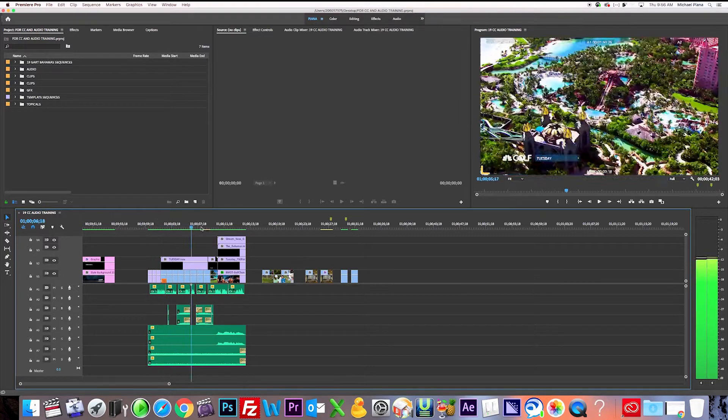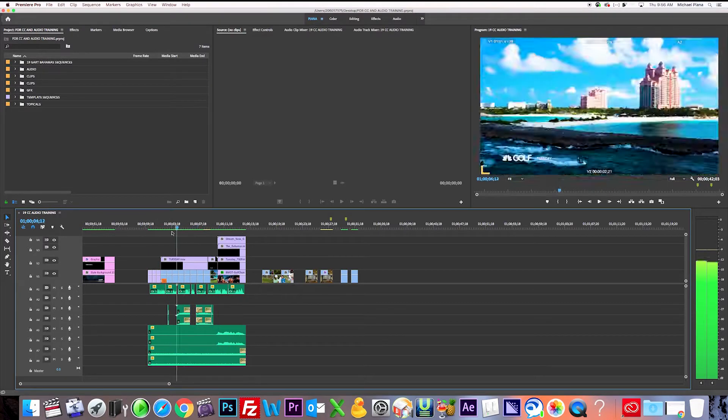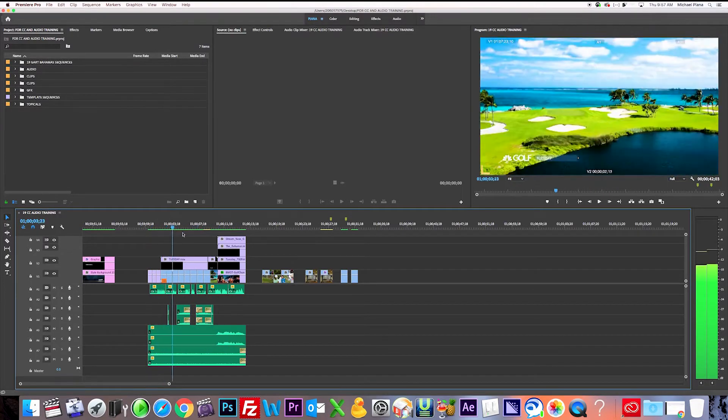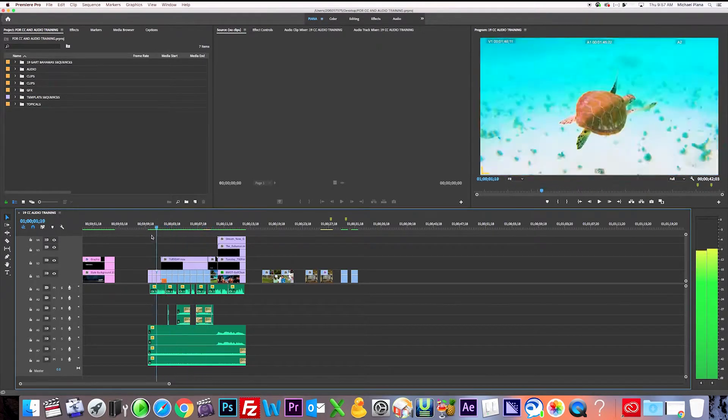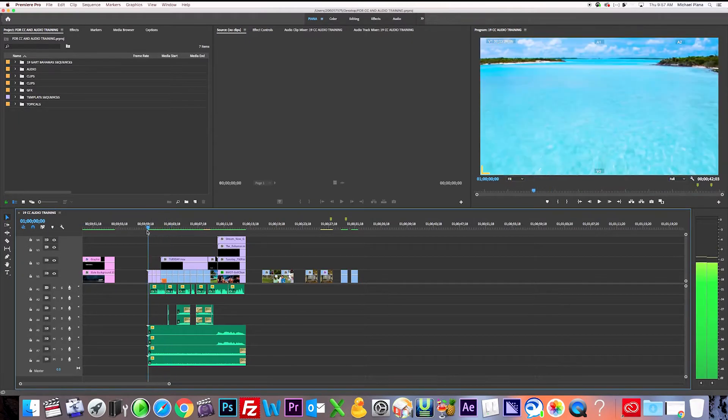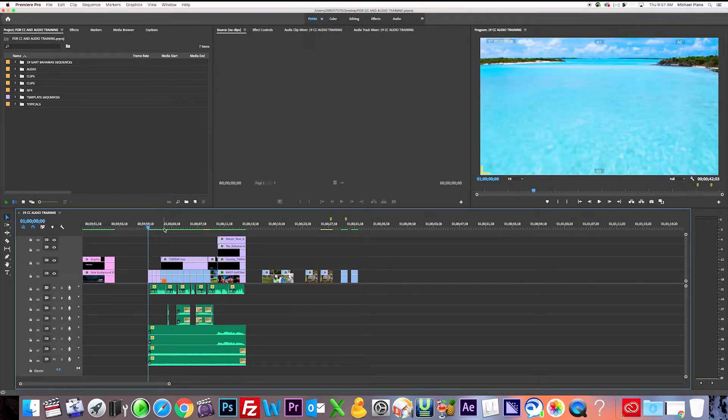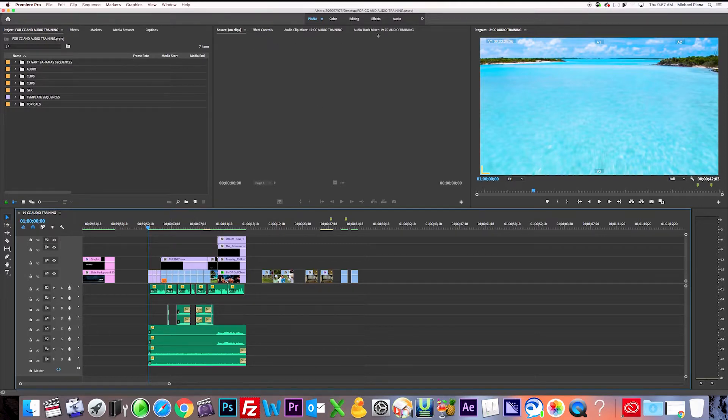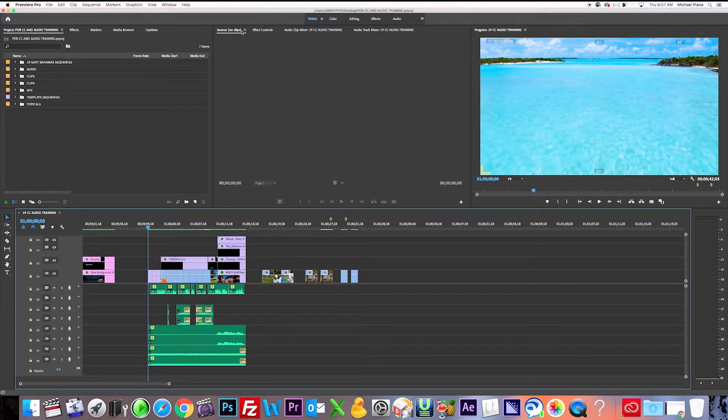So right here I have a spot. I've done all my audio, I like the mix so far. I just want to go ahead and see if it's in our specs for the LKFS-24 leveling. So the first thing I'm going to do is open up the audio track mixer.